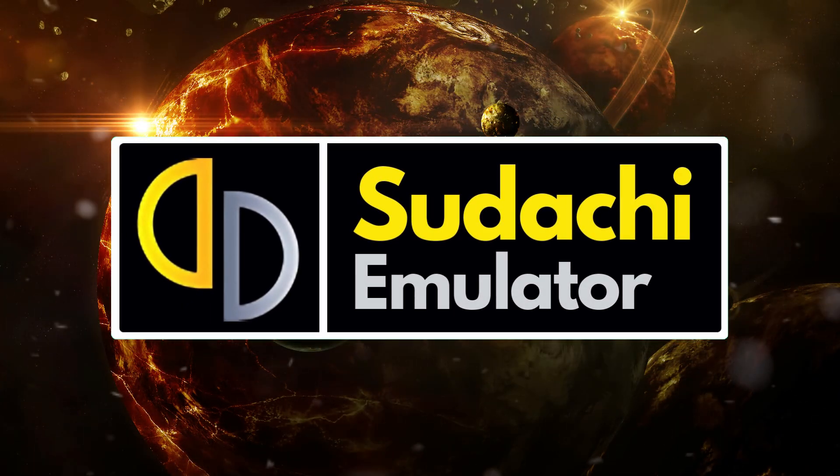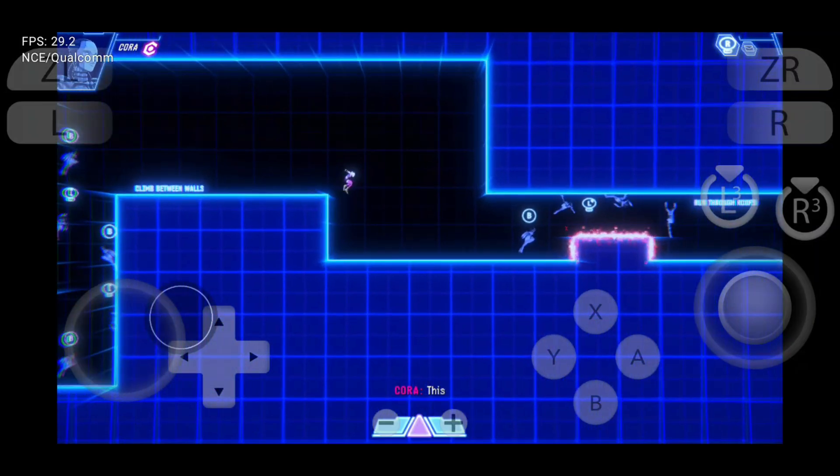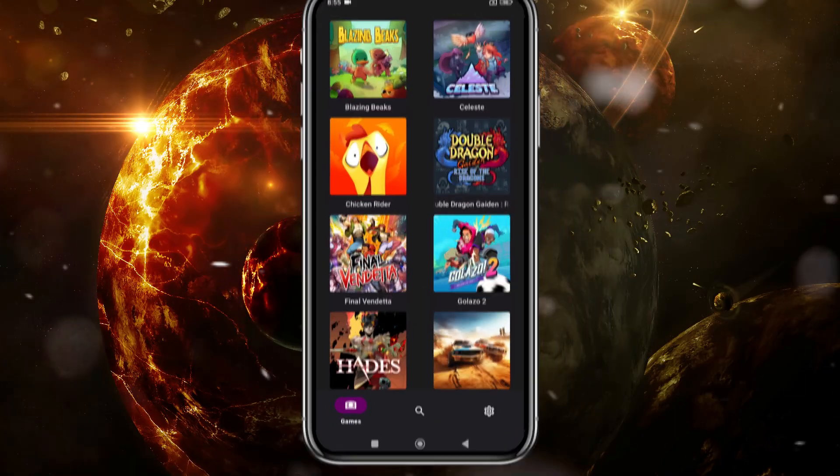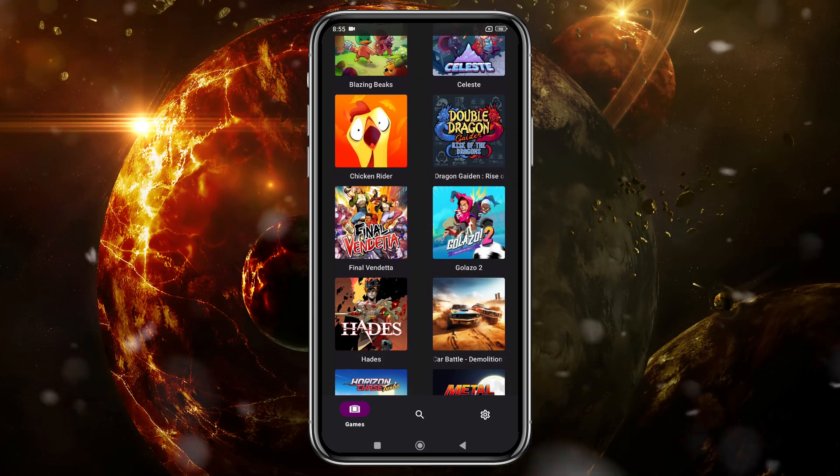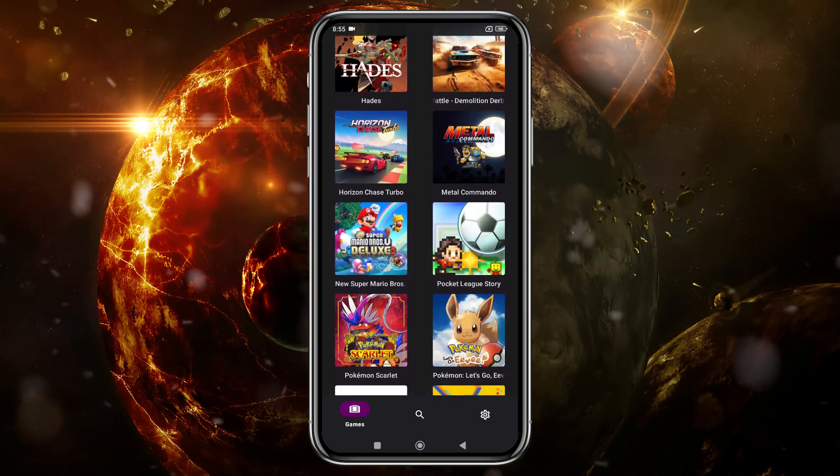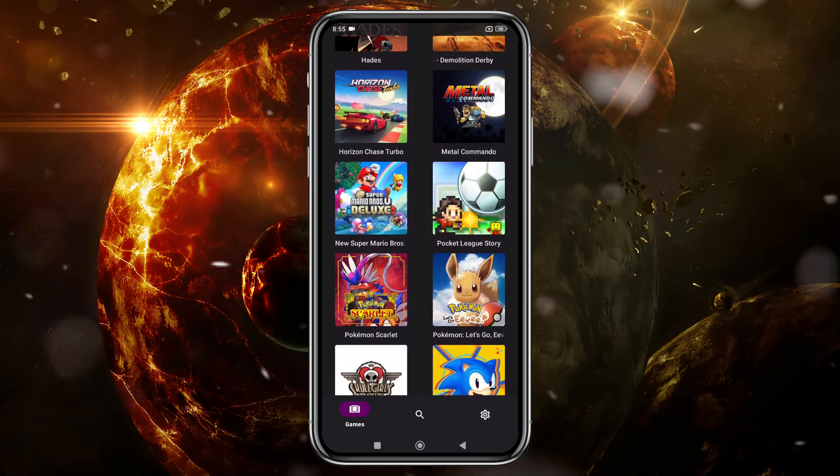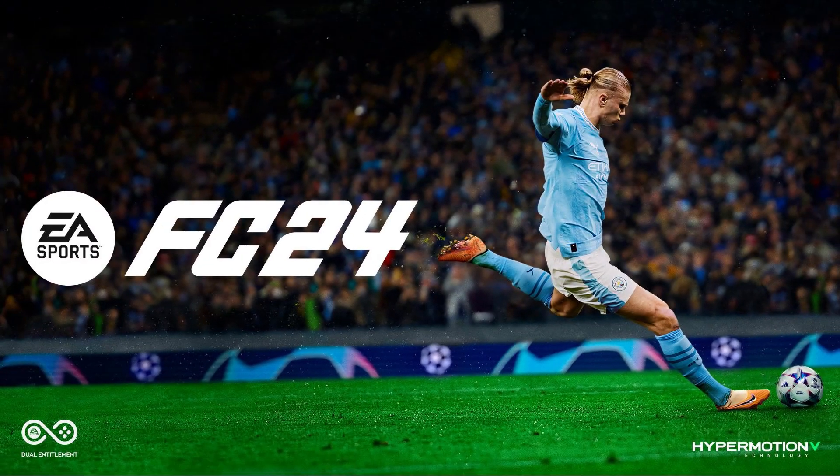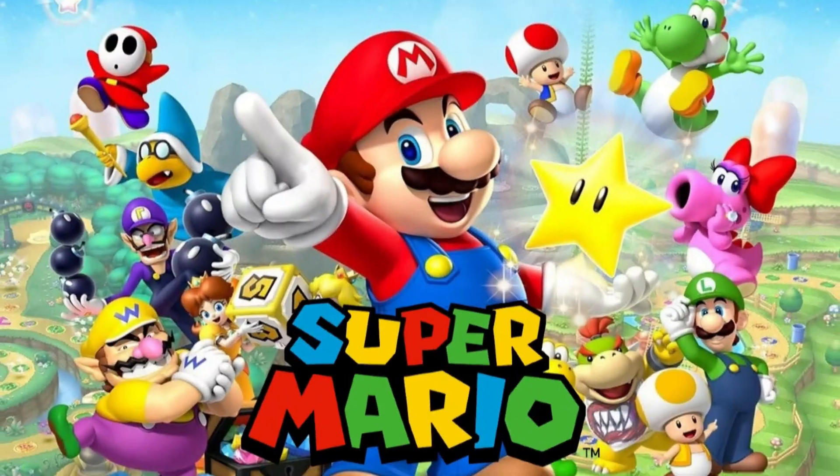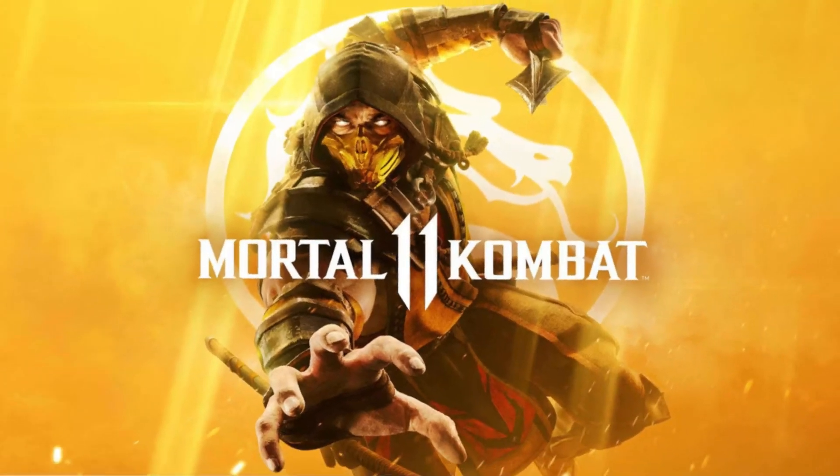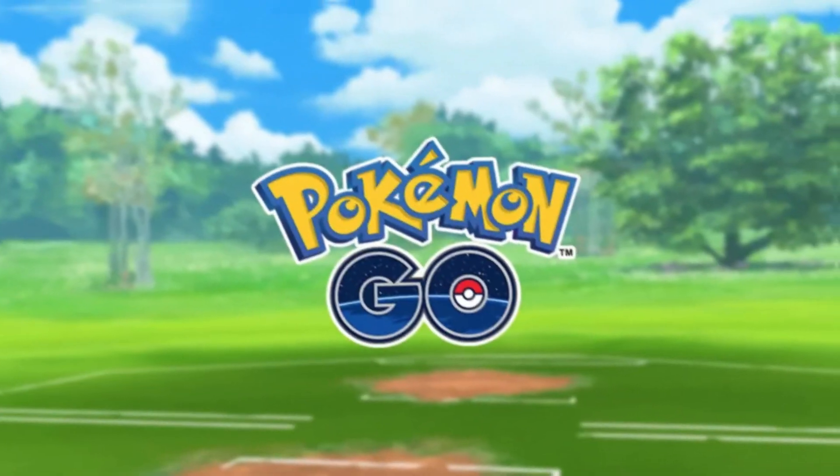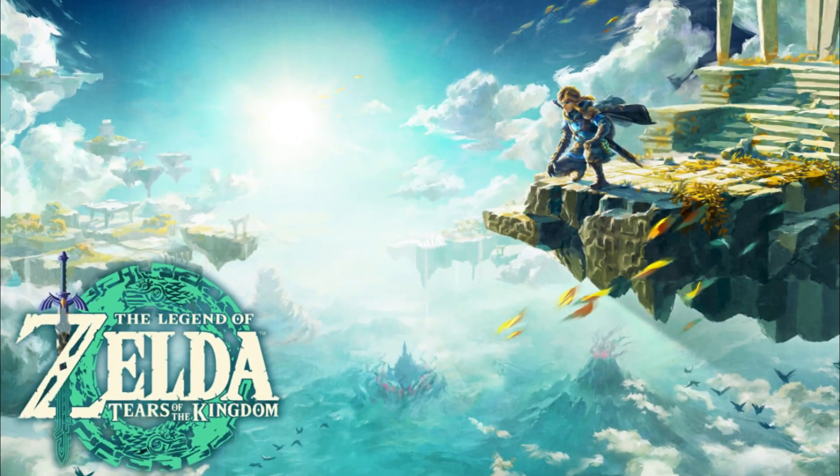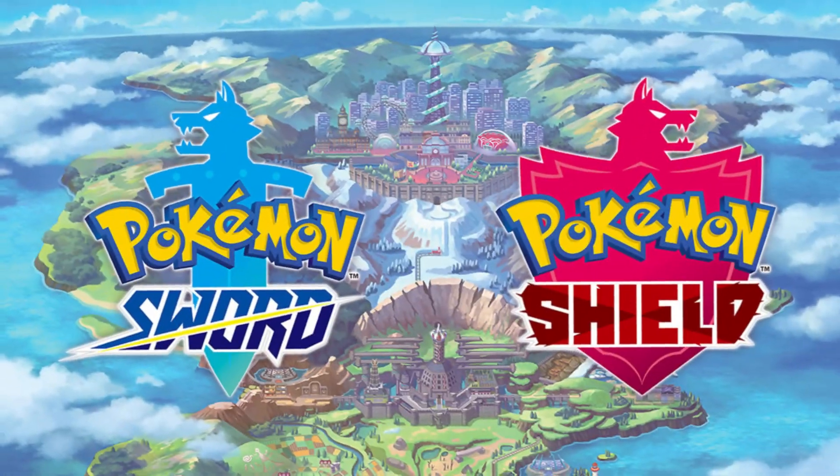The next evolution in Nintendo Switch emulation for Android. With enhanced performance, better game compatibility, and smoother gameplay, Sudachi is here to level up your mobile gaming experience, whether it's Zelda, Mario, or Pokemon.